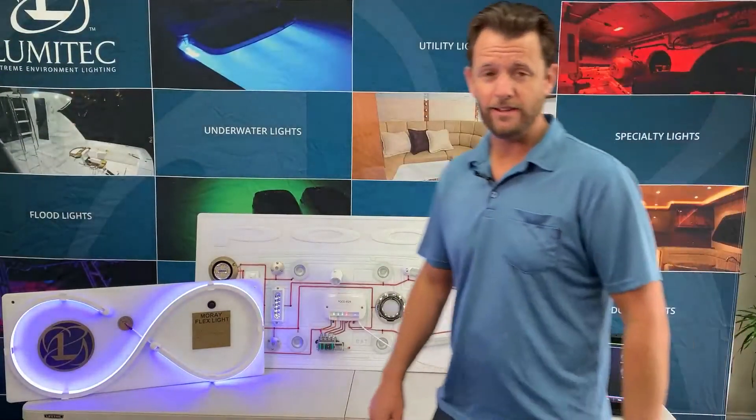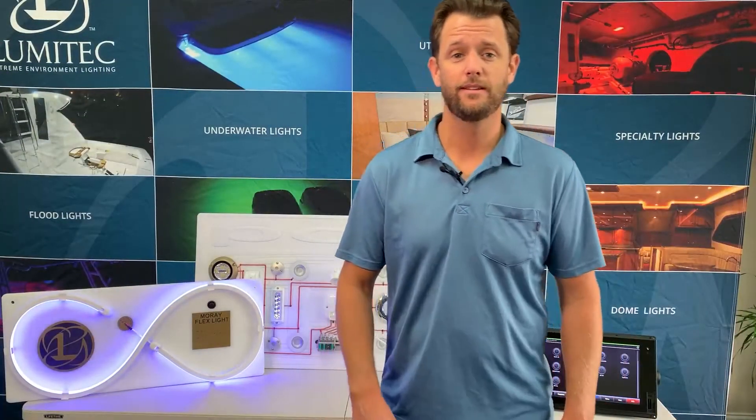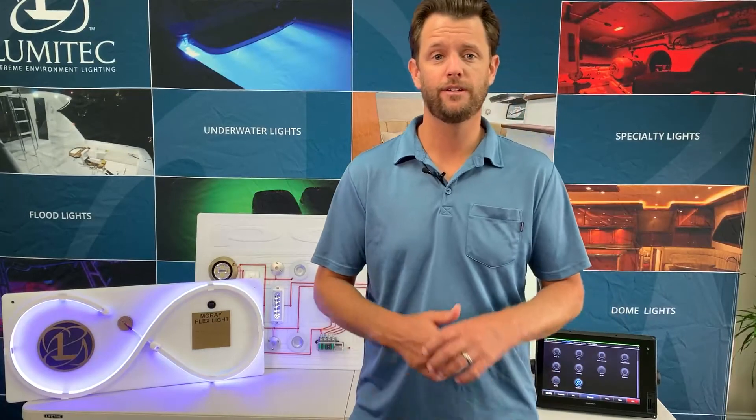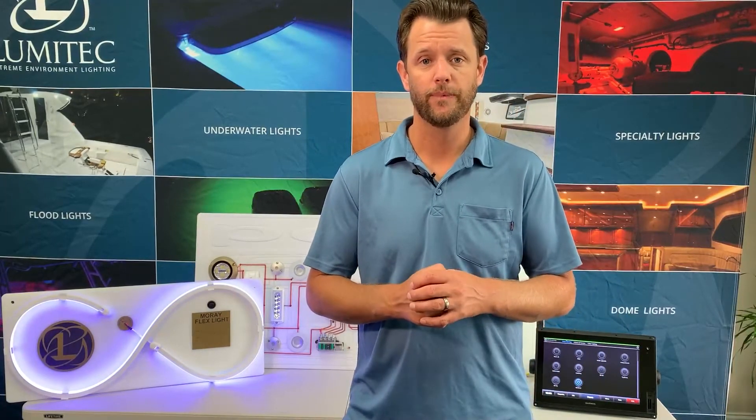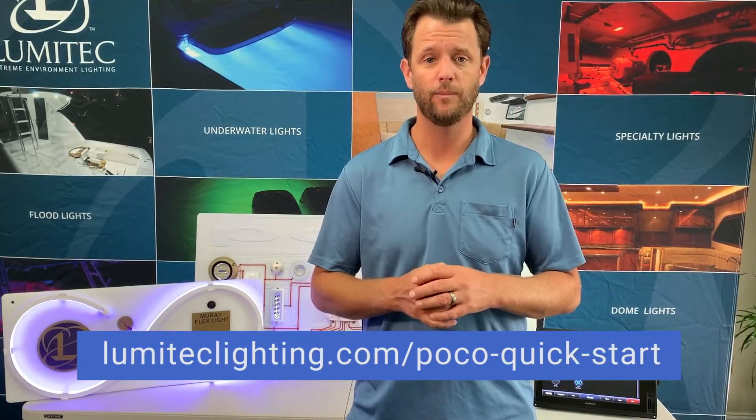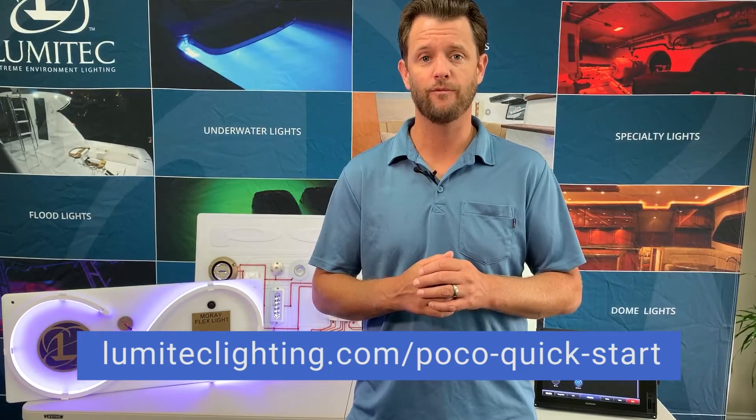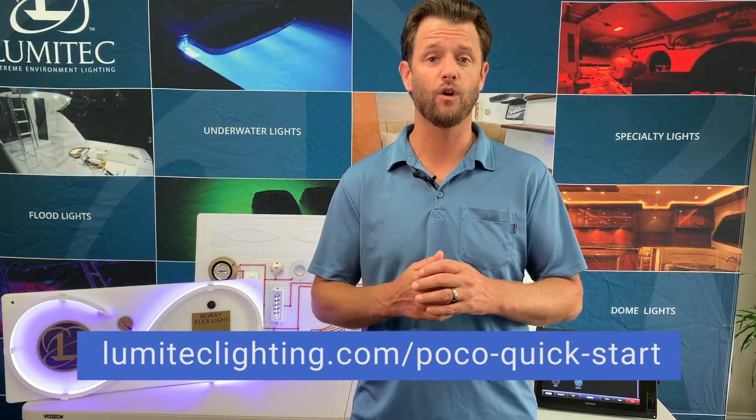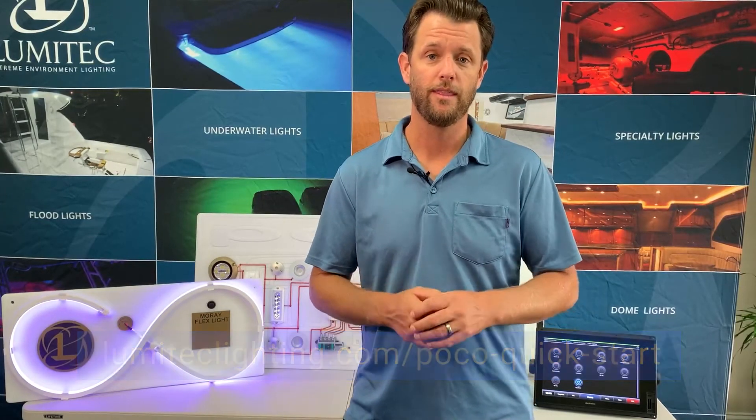And that's how simple it is to add a new light to your POCO. For more information please visit our website at lumatechlighting.com forward slash POCO quick start. Thanks so much for watching.